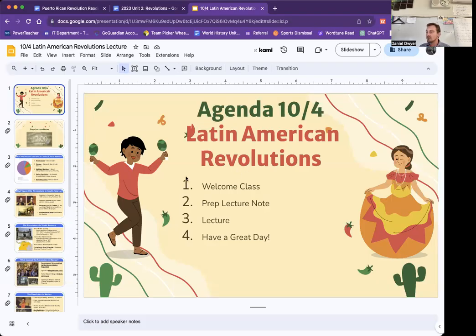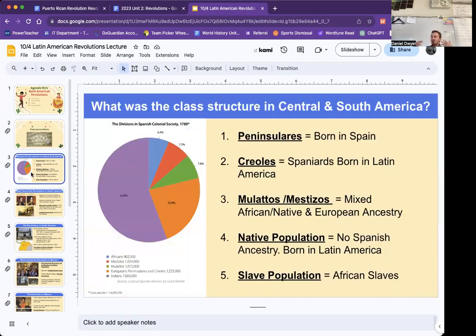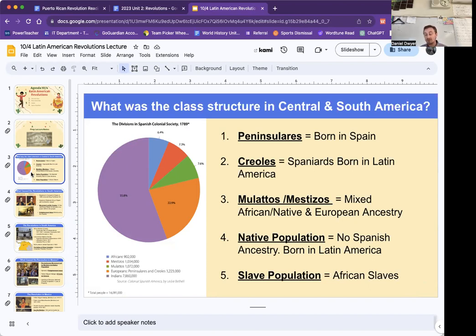Here is the lecture on Latin American Revolution, so you can get your active listening notes. We briefly already talked about the Mexican Revolution, and now we are going to be talking about Central and South America in general. To contextualize this time period, I want to first talk about the types of people who were in Central and South America at this time.